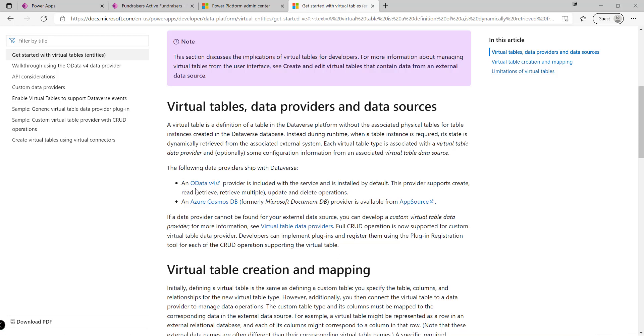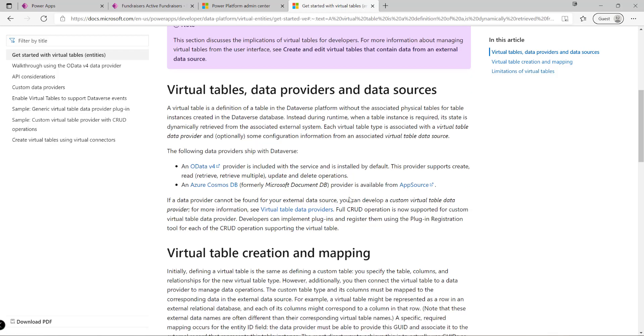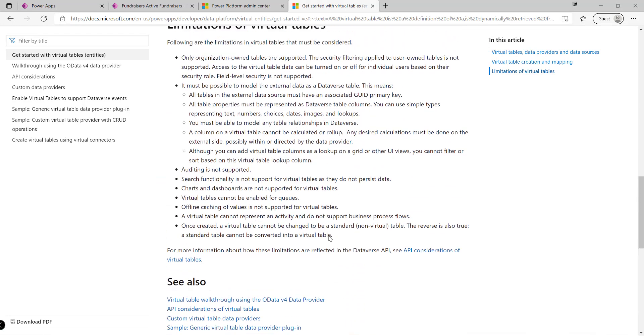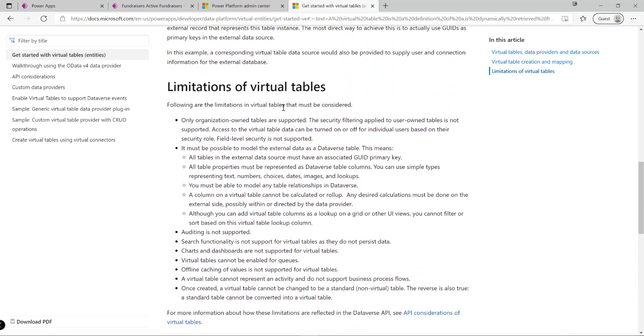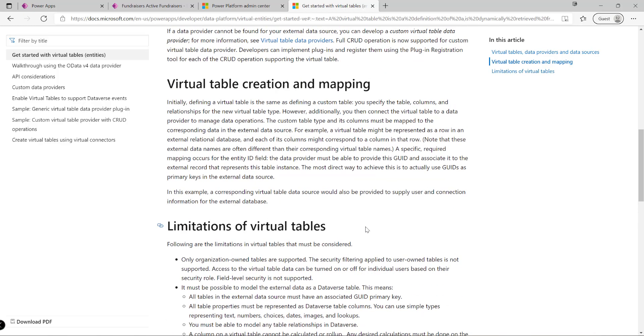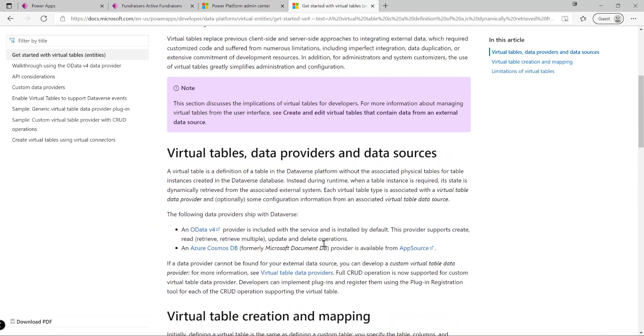Microsoft does provide a couple of example providers - there's an OData version 4 endpoint we can use, and Cosmos DB. But in my experience we typically would need to build our own custom data provider, particularly for the OData version 4 one, because that doesn't provide support out of the box for authentication patterns and things like that. There are also various different limitations relating to virtual tables that we can see down here - I'll include a link to this in the video so you can investigate further.